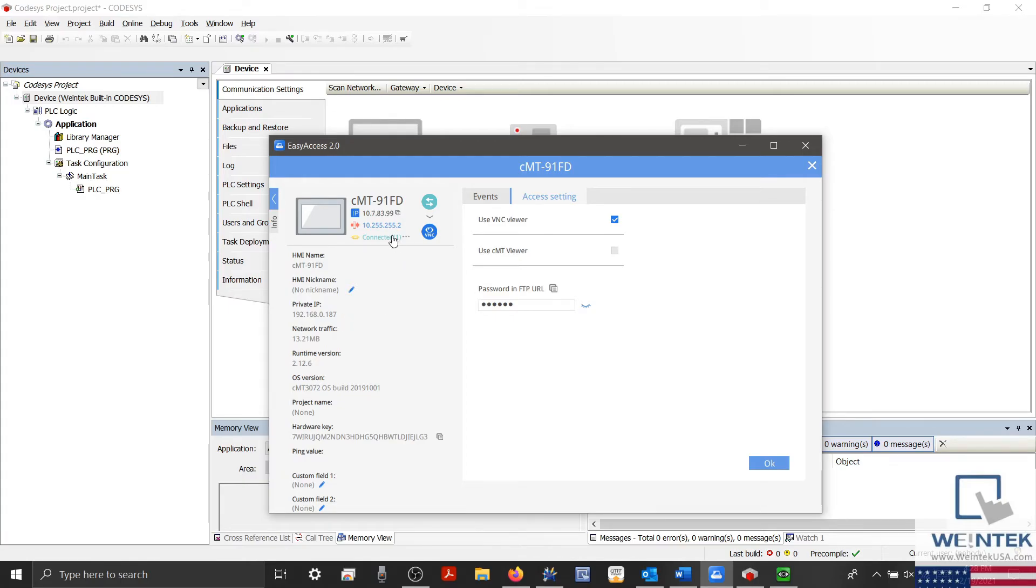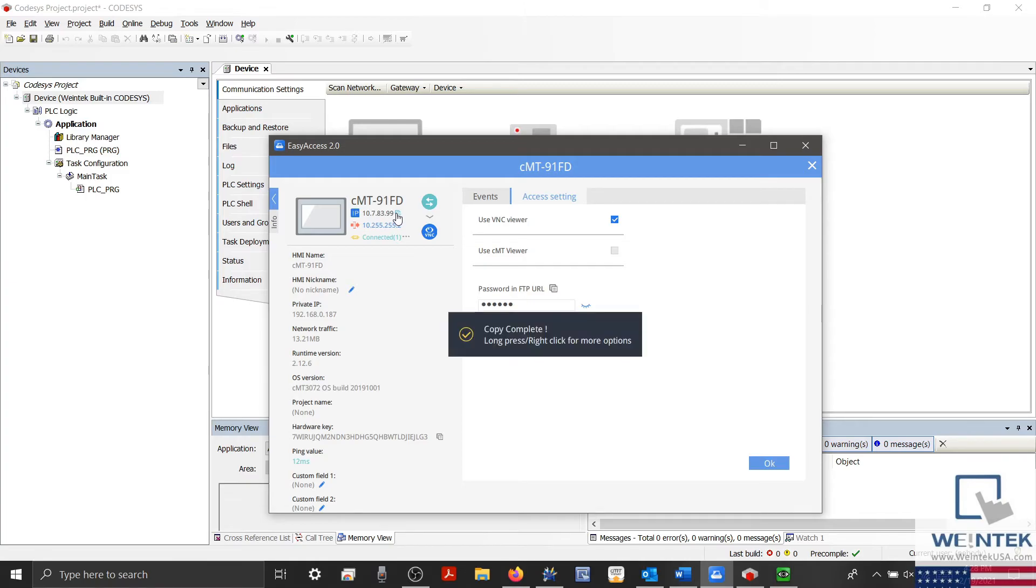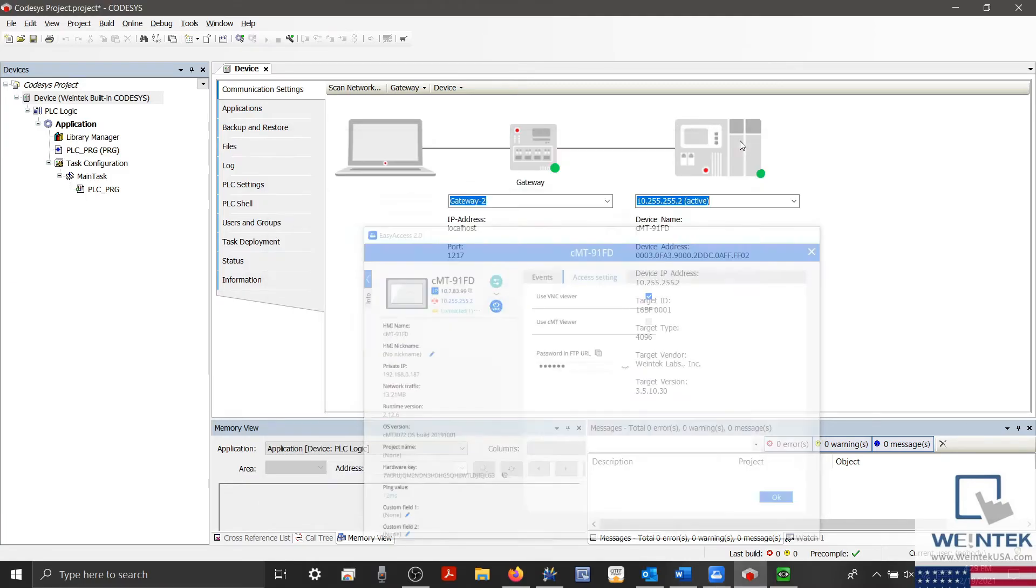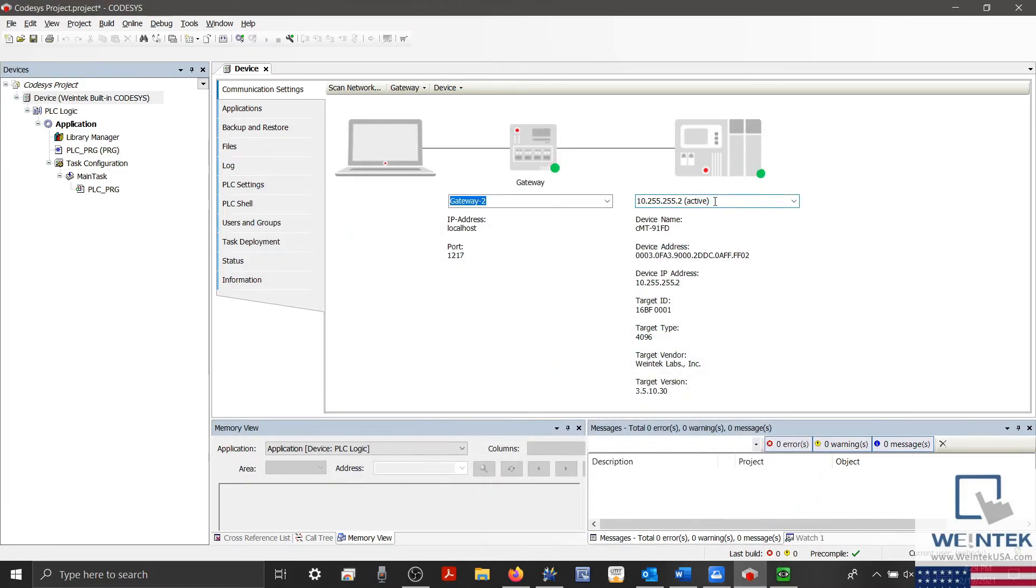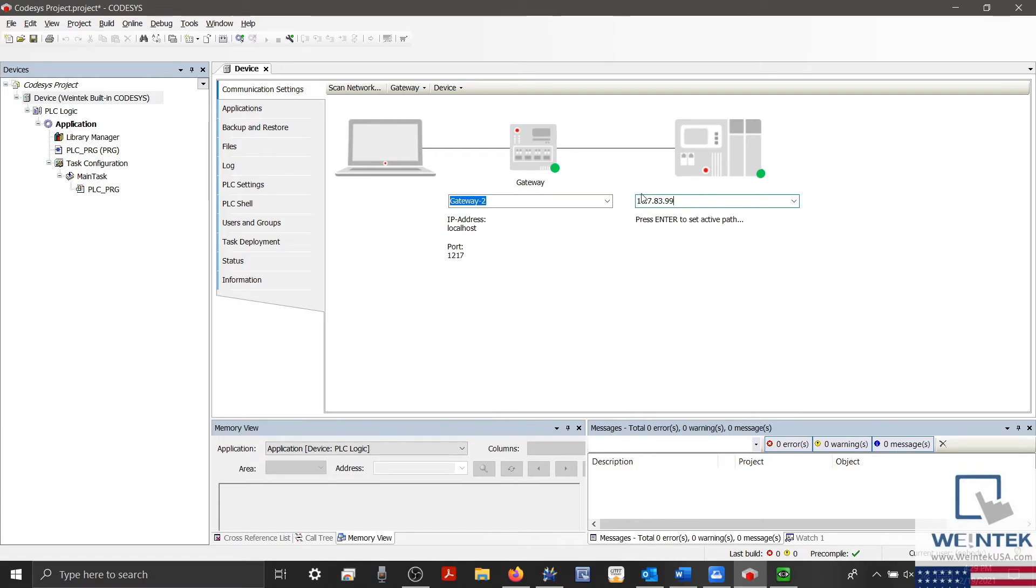Or, when using Easy Access, we can enter the virtual IP found within the Easy Access application and enter this below the Target PLC on the right-hand side of our Device tab.